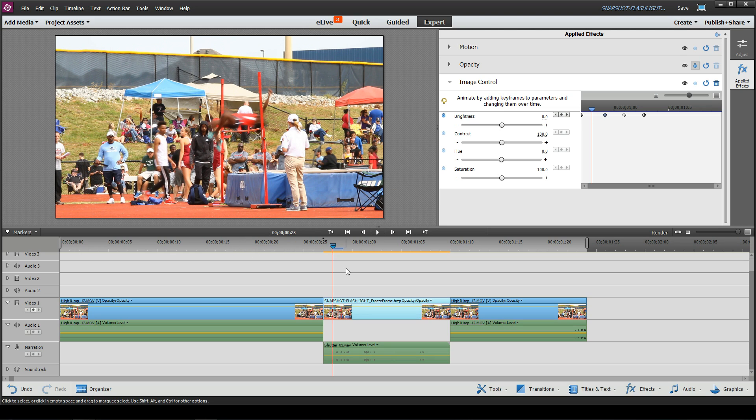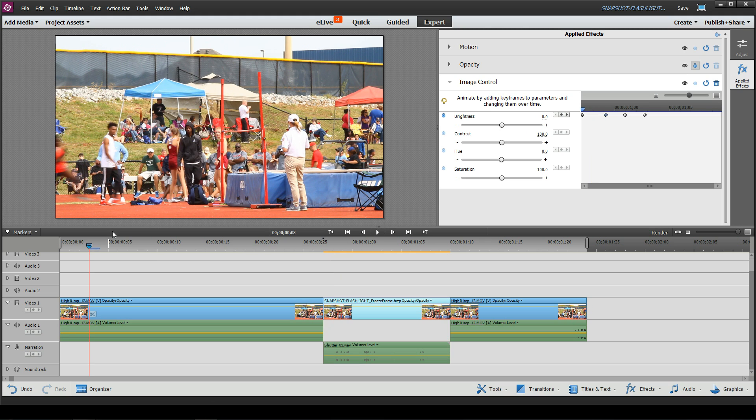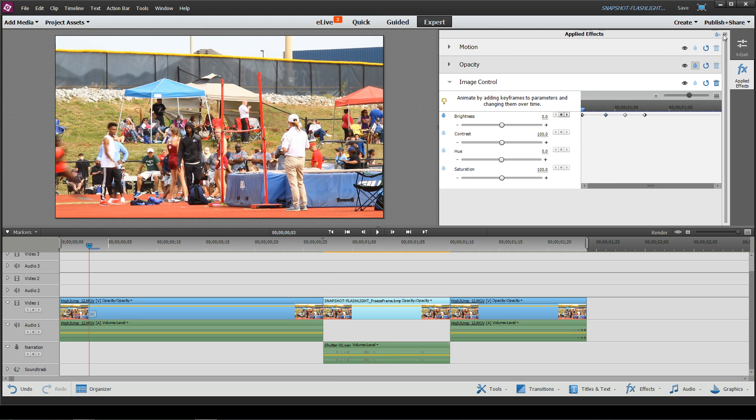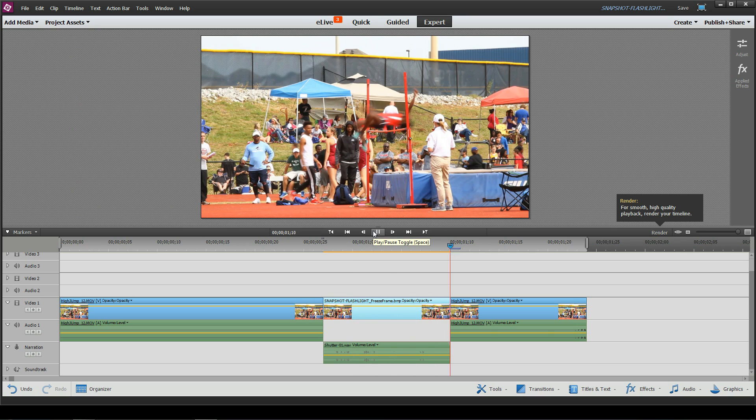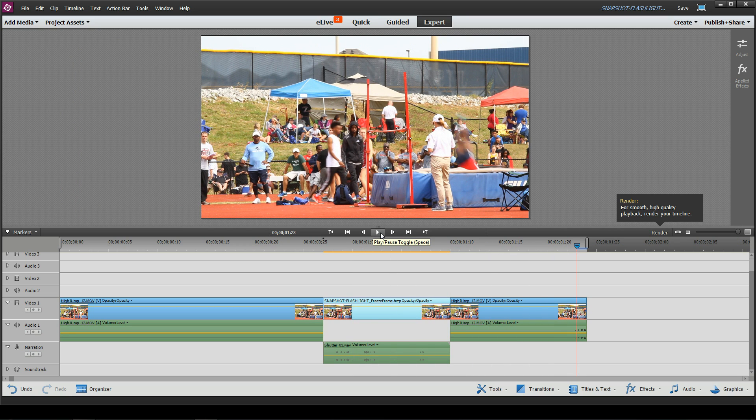So now that I've got the flash, I've got the sounds. Let's go ahead and play this thing, and you can see what the entire effect looks like. All right, that's the first way of doing this.